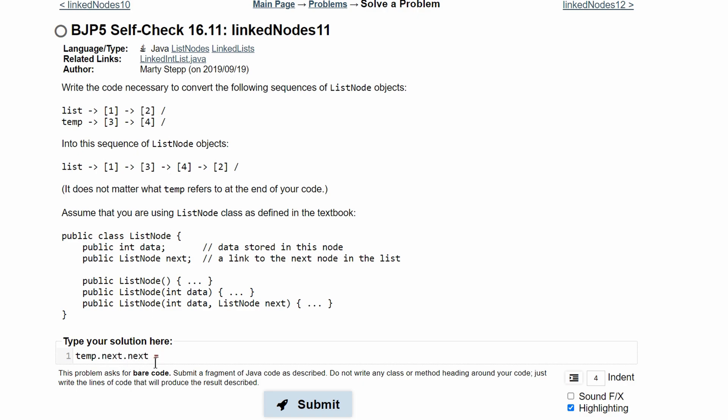Once we know what we need to replace, we need to know what we're replacing with. We want this 2 value. So the 2 is going to be list dot next. So now our temp list is going to be 3, 4, and 2.